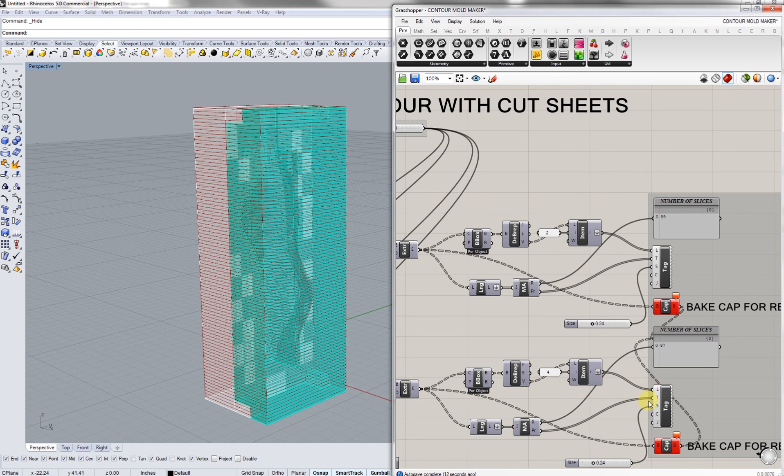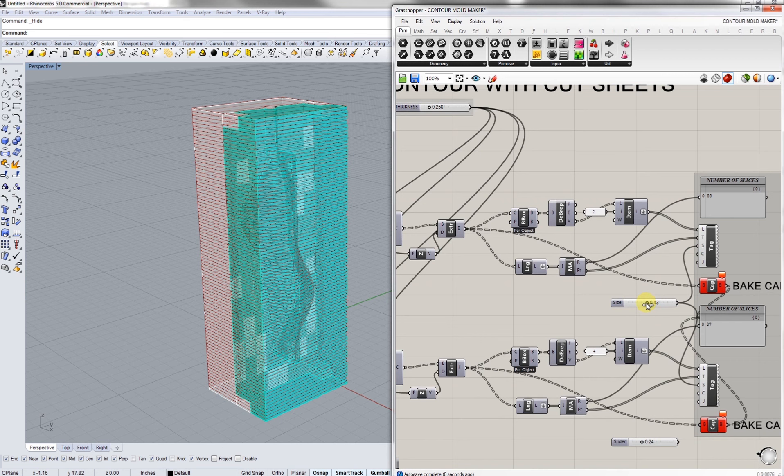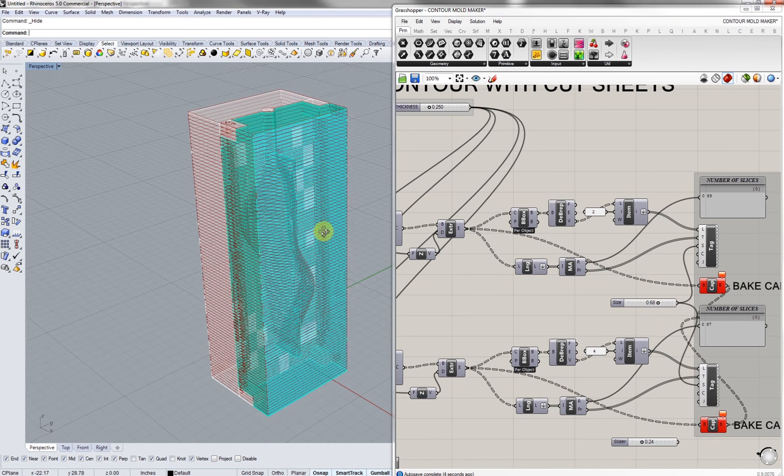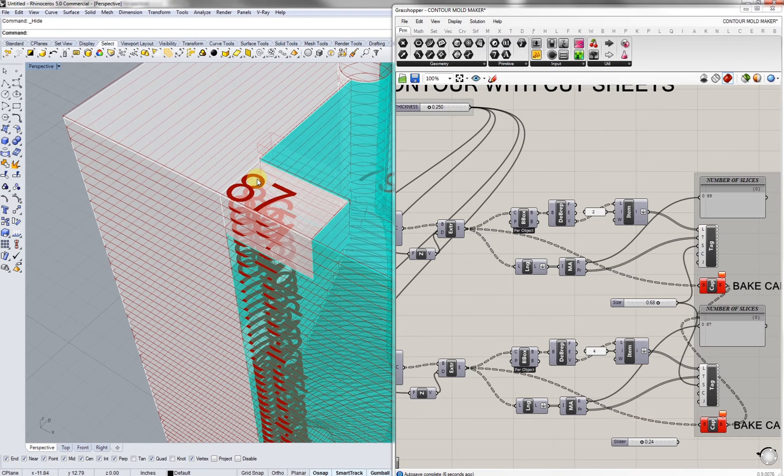From here we're able to count out how many different layers we have. We have 87 and 89 and we labeled them on our Rhino model.